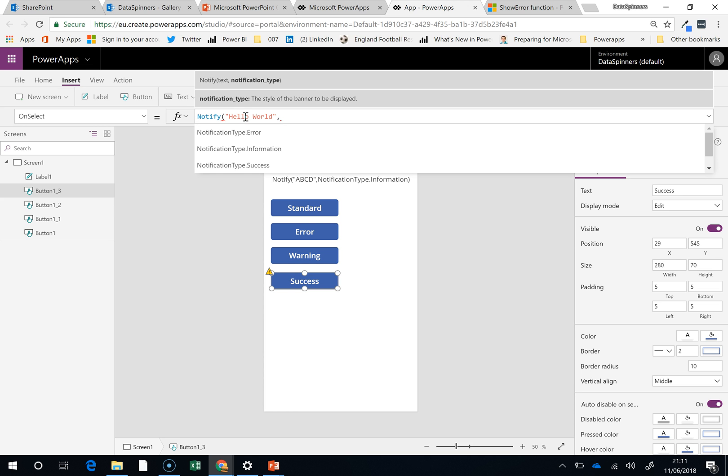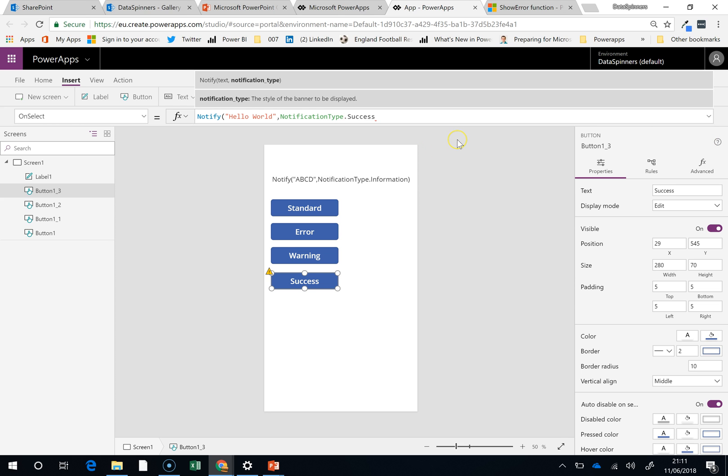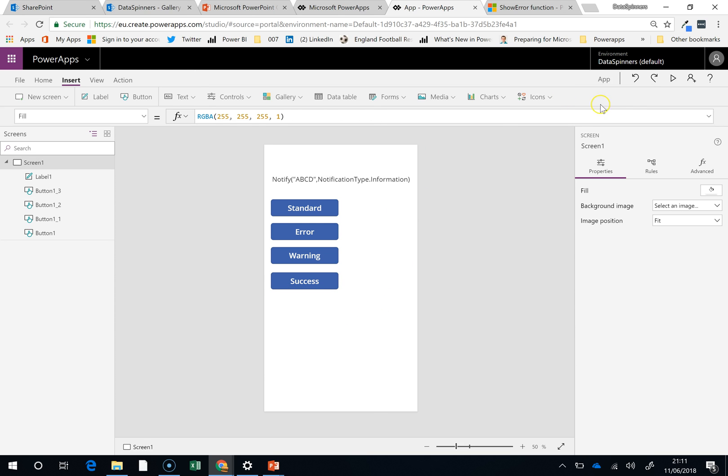You have to do a notification type. It's notification type success. Close the brackets, move it on.